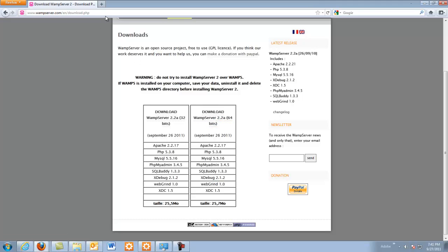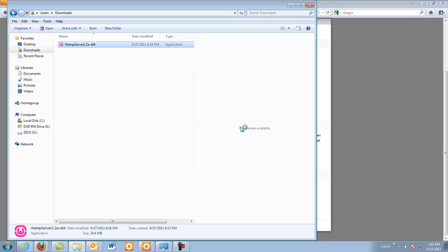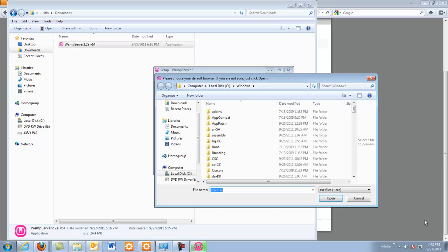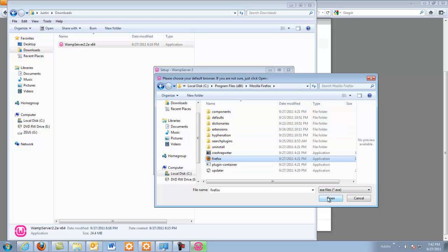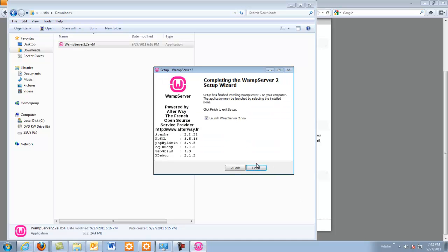I've already downloaded it so we'll come here and we're going to install it. I'm going to pause the video while it installs. Okay, we've installed the WAMP server. It's really easy — pretty much just click next a couple of times and it'll install. Once you get to this window, this is just telling you to choose your default browser. If you still use Internet Explorer, just hit open. If you use Firefox you'll want to go back and find your Firefox browser and click open. Then click next and hit finish.